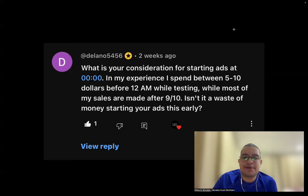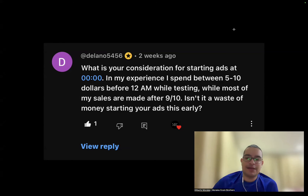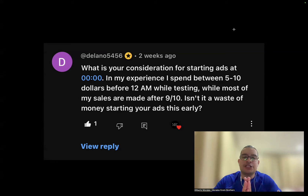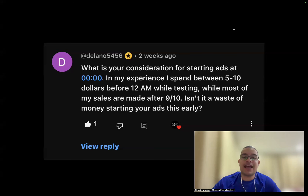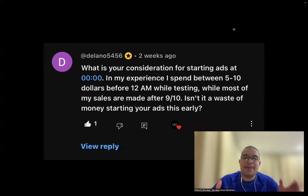Tenth question: what's your consideration for starting ads at midnight? In my experience I spend $5–10 before noon while most sales come after 9–10 AM — is that a waste? I start almost all my ads at midnight, always. Why? It gives a full 24-hour window for the algorithm to spend your budget and find the best placements. And if you have a true winning product, it should be making sales even from midnight to 9 AM.